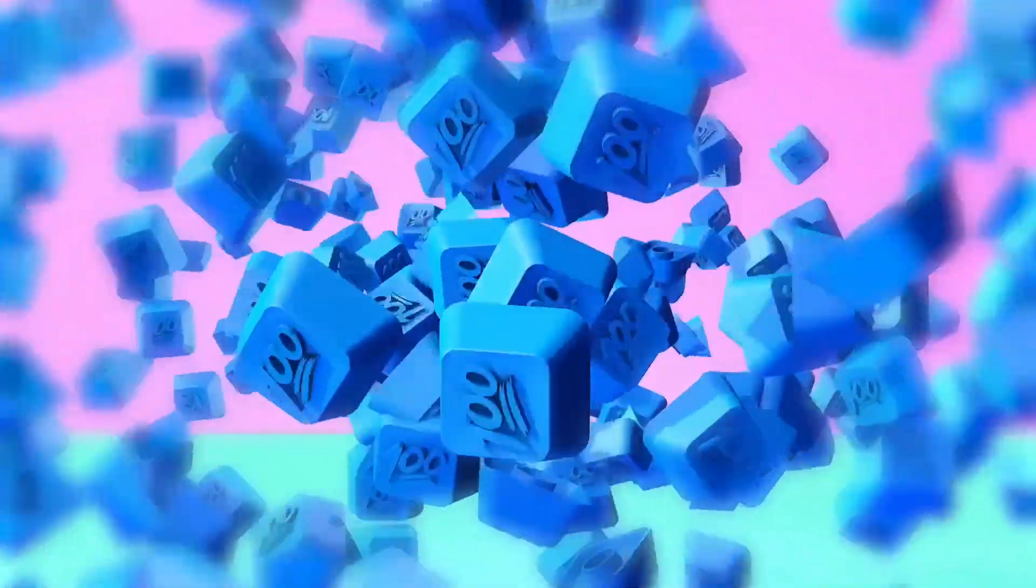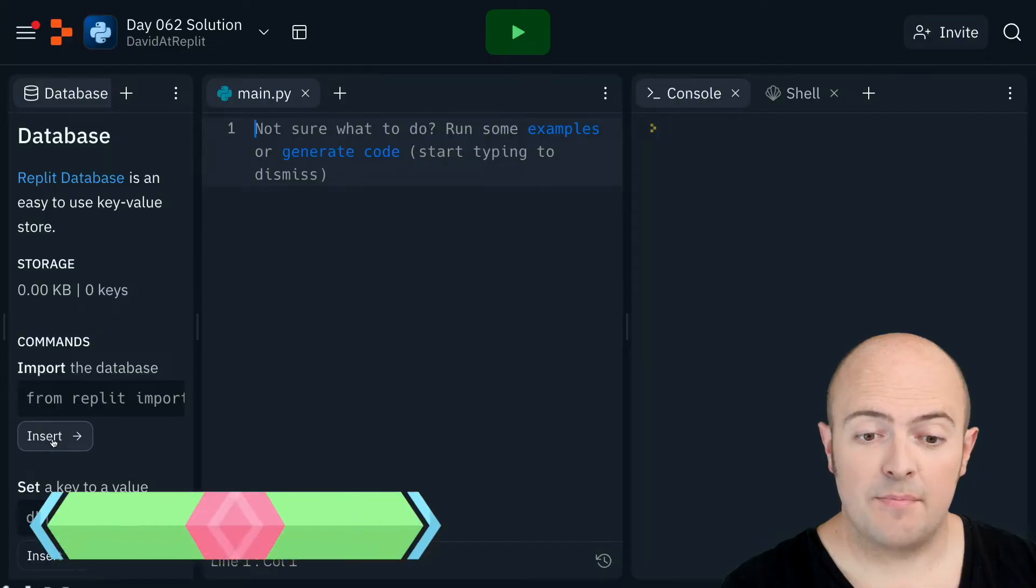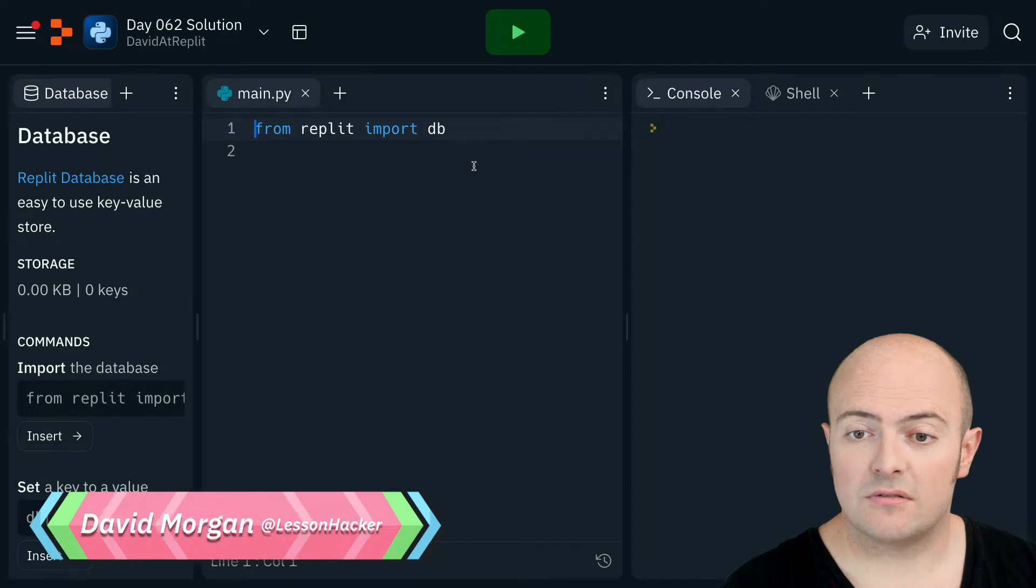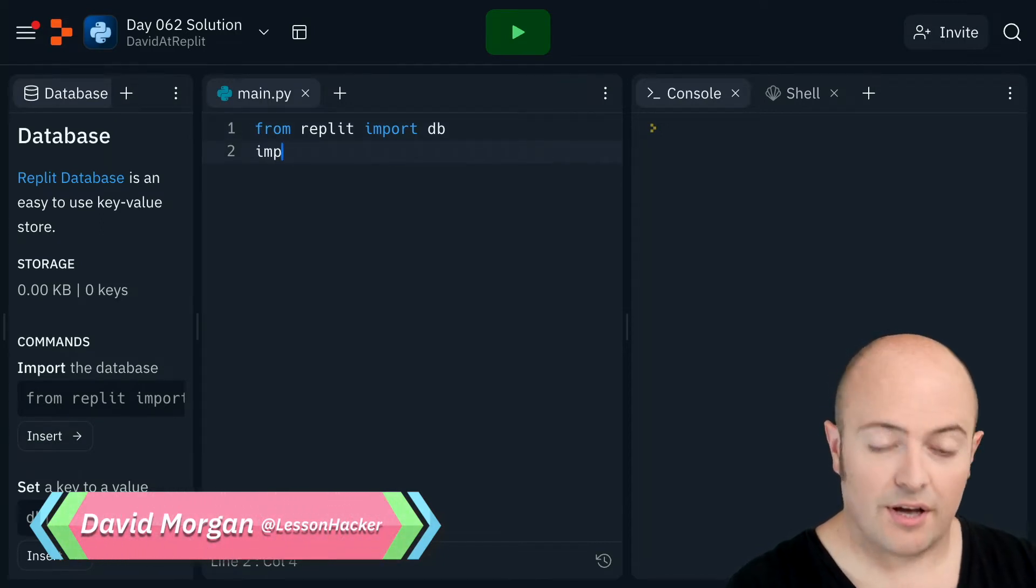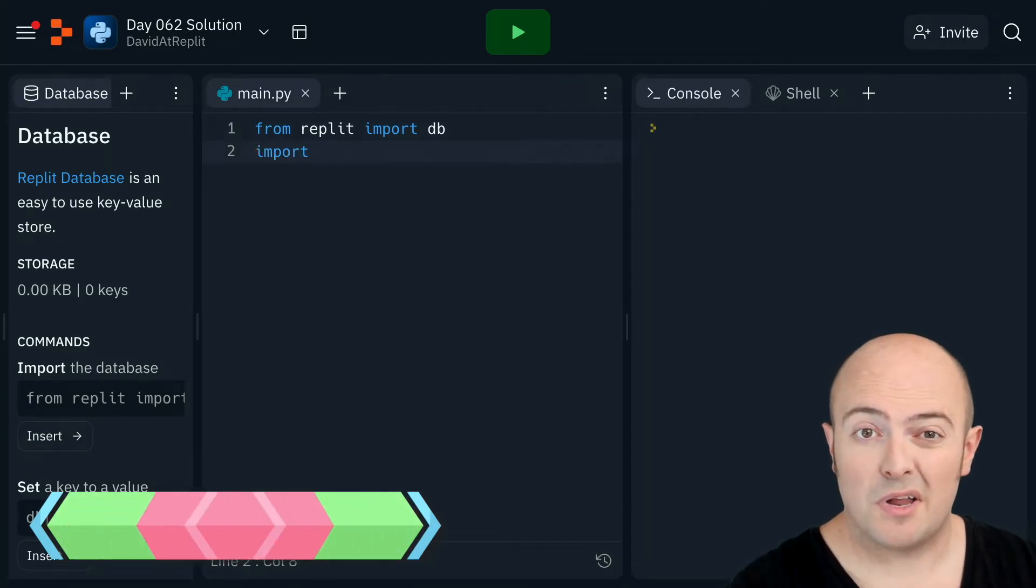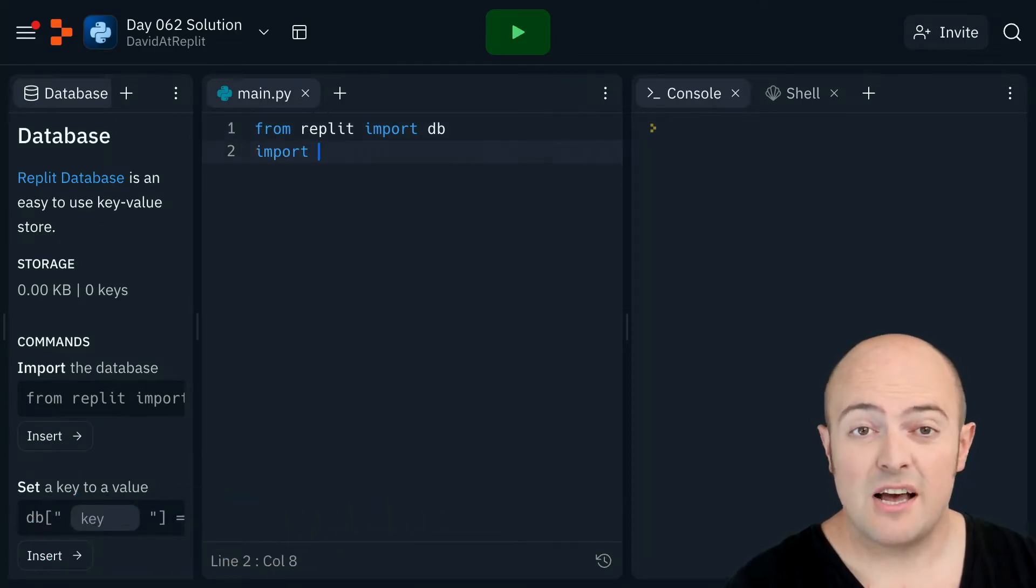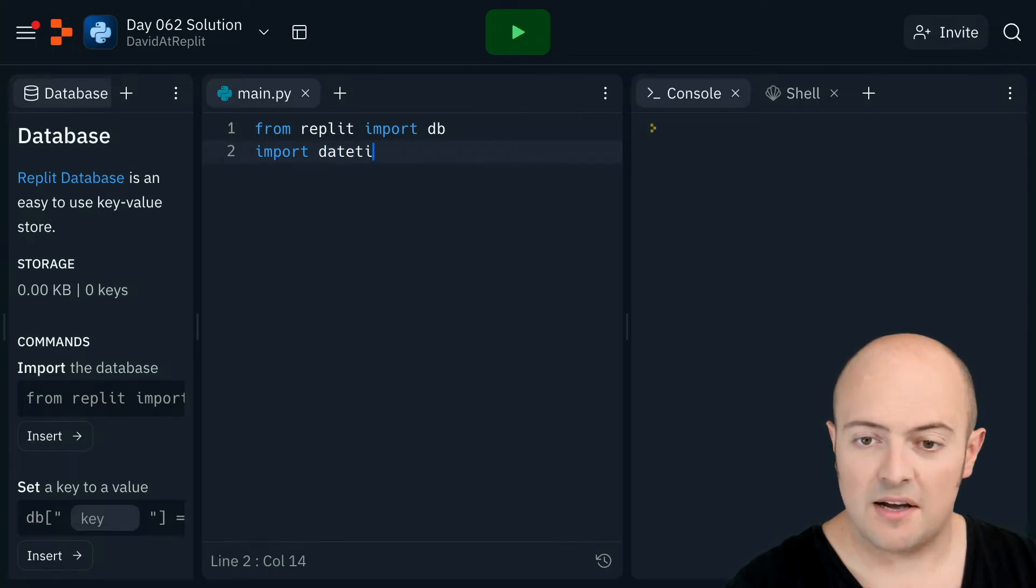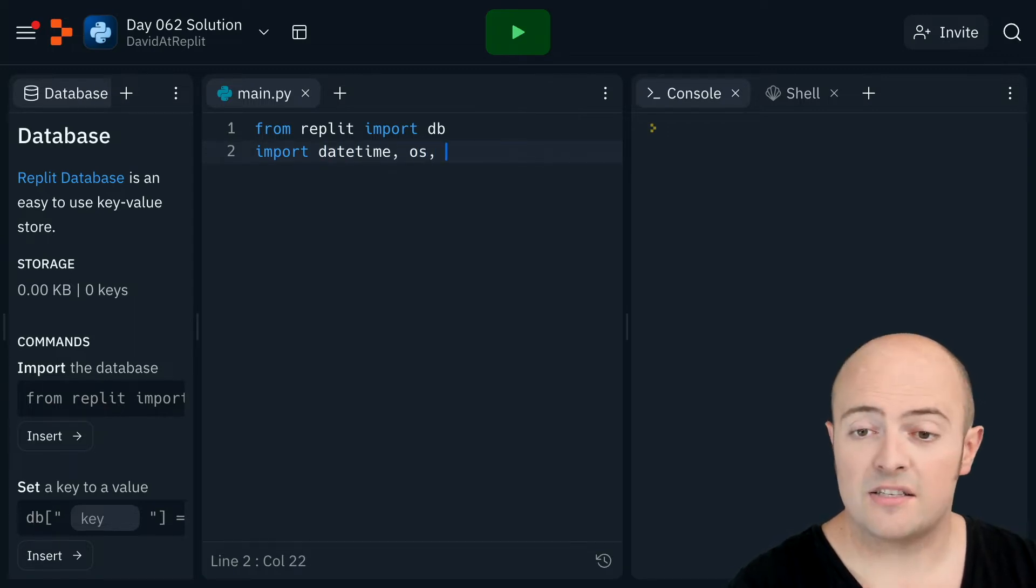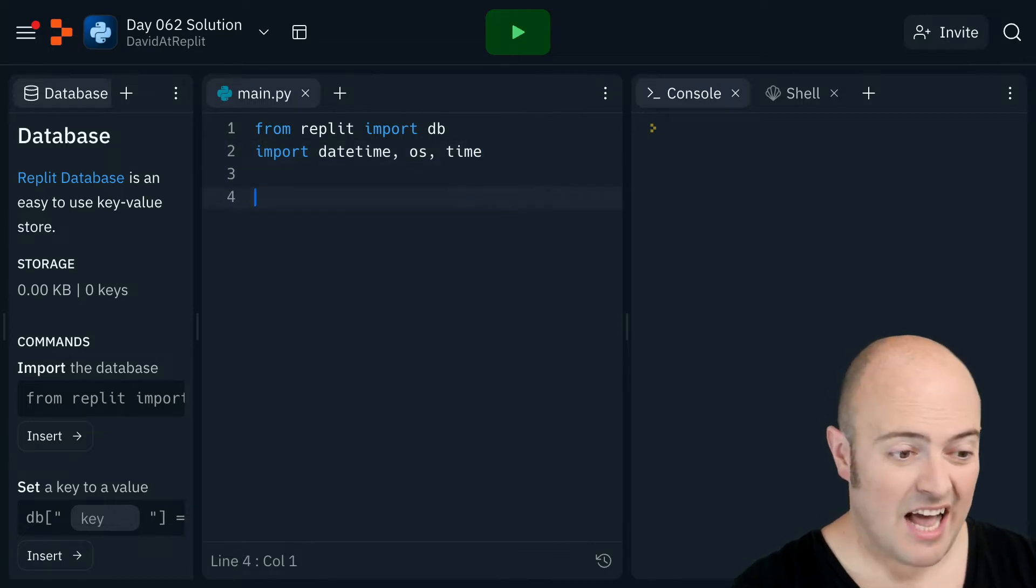Okay, the day 62 solution. Let's get started. First thing I'm going to do is import REPLITDB. I'm also going to import some libraries that are usually quite useful for us. I'm going to import datetime, OS, and time itself. They're always a good thing to have.